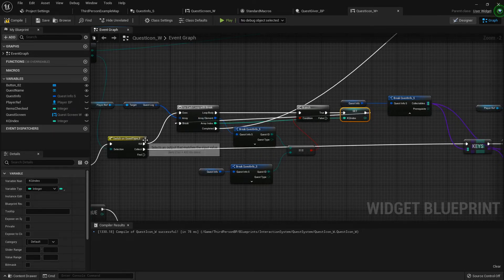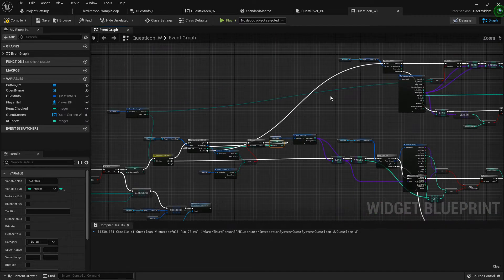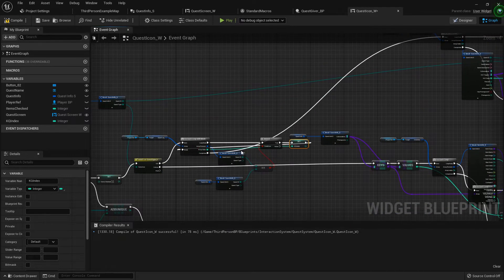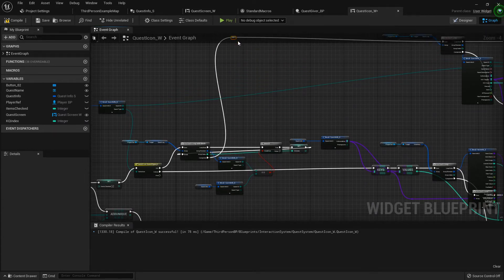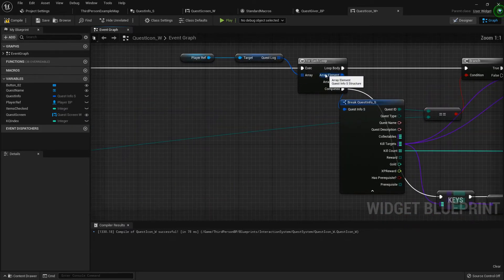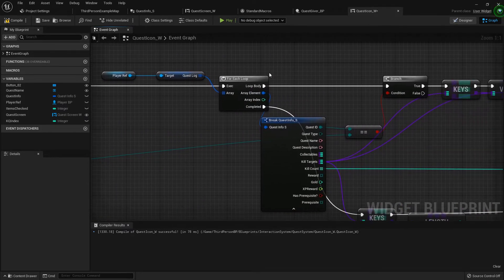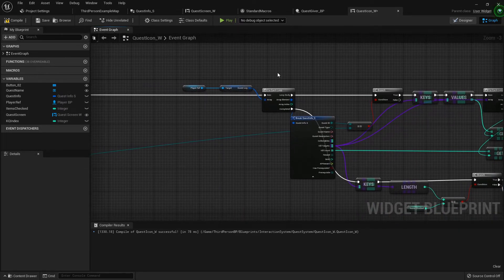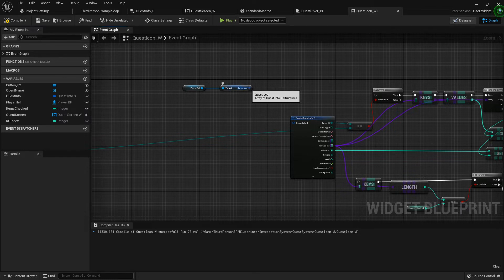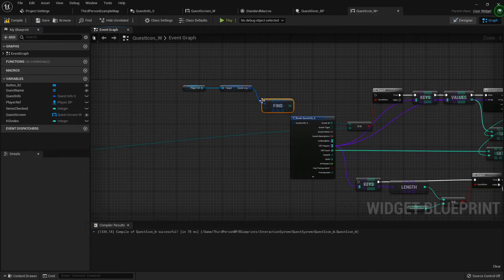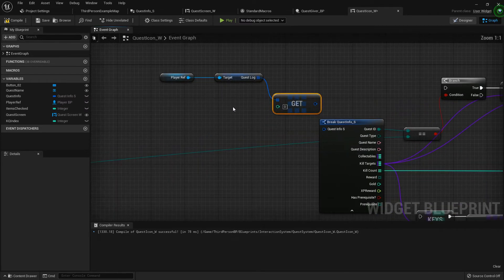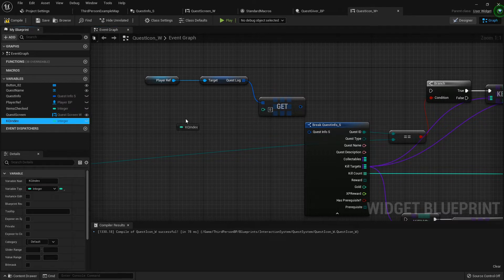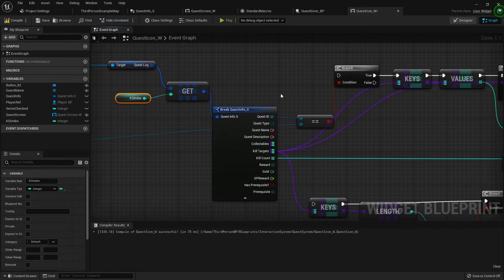Up here where we're doing the for each loop and checking each of the things, we don't need to do that now. So we can get rid of that for each loop and we just need to get a copy of the item at the index that we just found for our kill quest index and we can just plug that in right there.